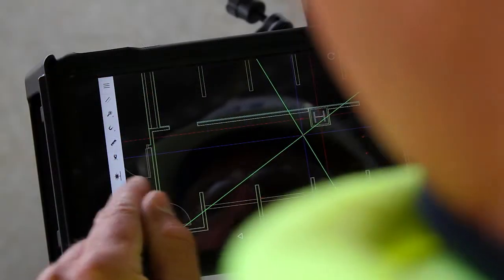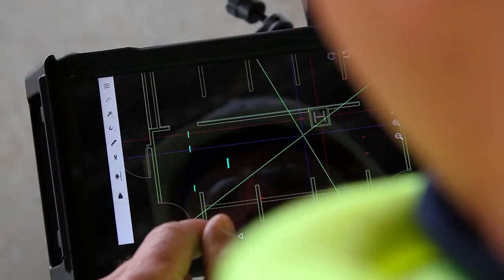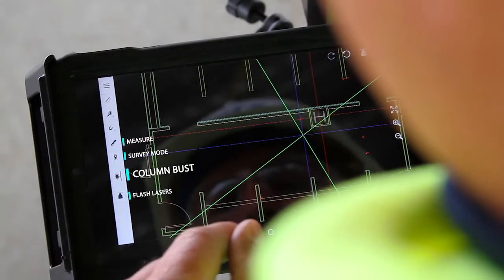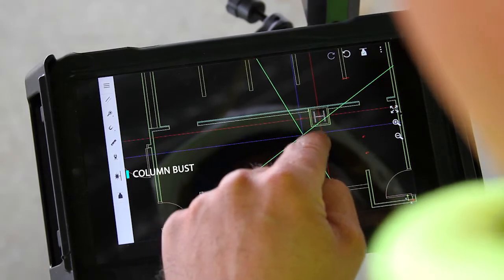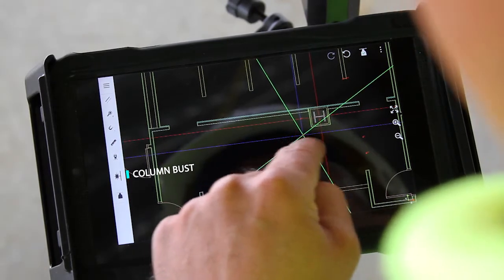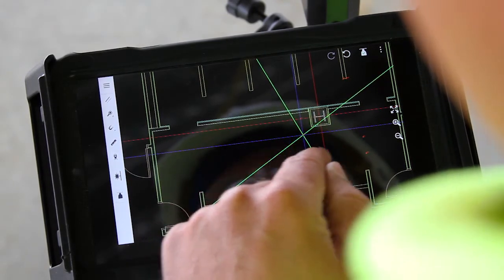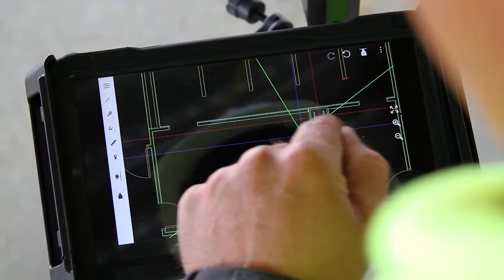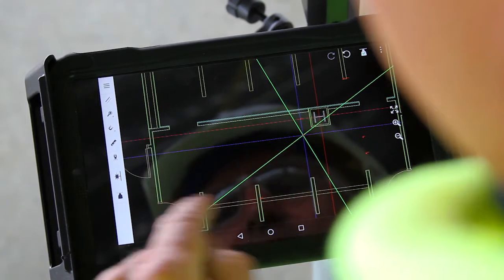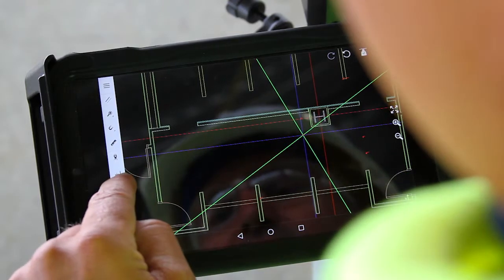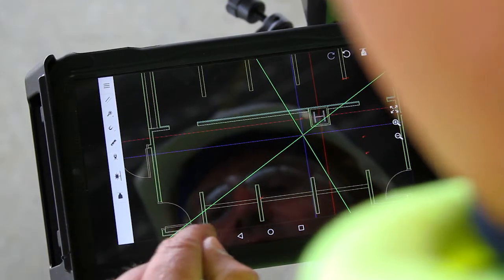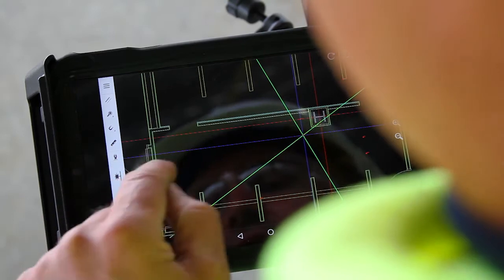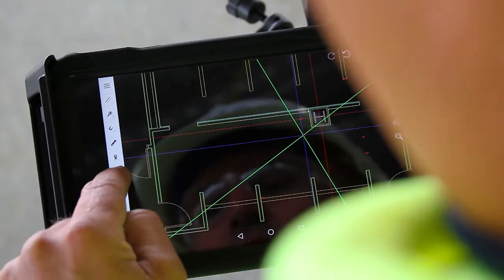The column bust feature here is very handy. As you can see, I'm trying to get to a point in this vicinity here, but I'm being blocked by a column. So if I press the column buster button, which looks like a laser diving into a wall.